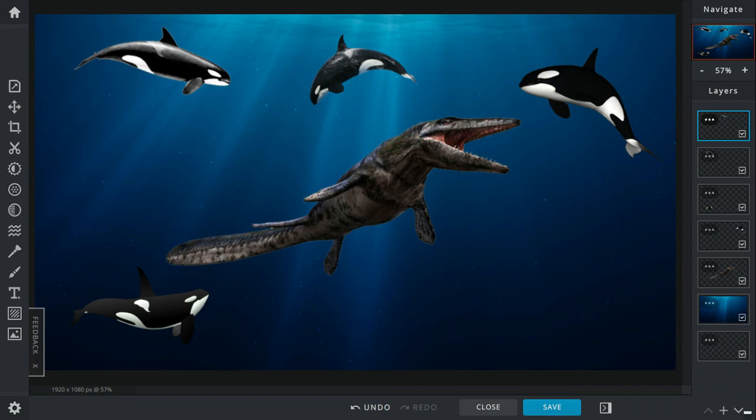The Tylosaurus then grabs one by the tail and starts ripping it, thrashing it, and eventually rips off his freaking tail.